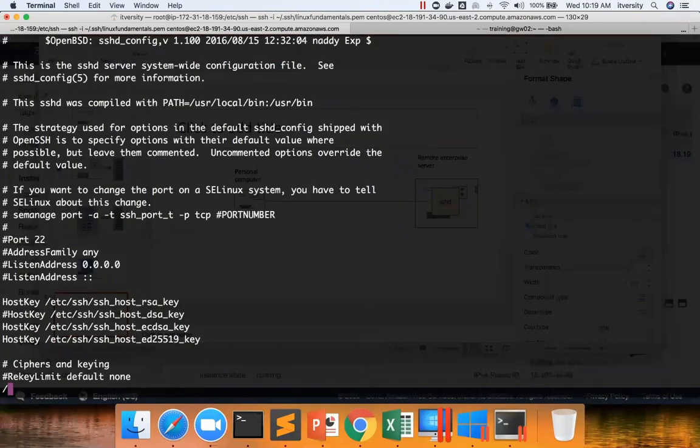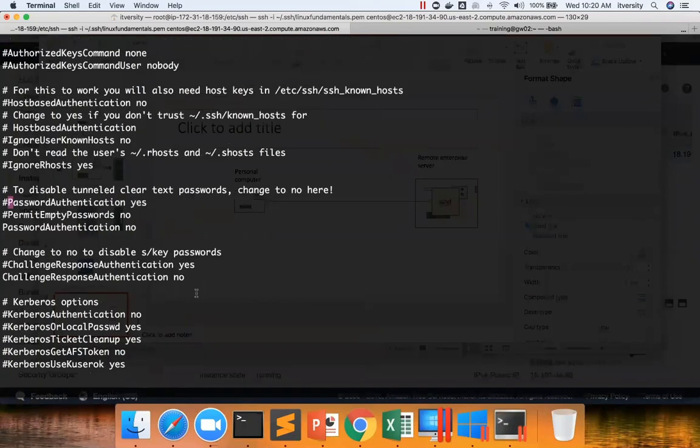And you can search for password. You can see password authentication is set to no. Even though default is yes, it is set to no. That is the default behavior of EC2 instances. They will disable password authentication.